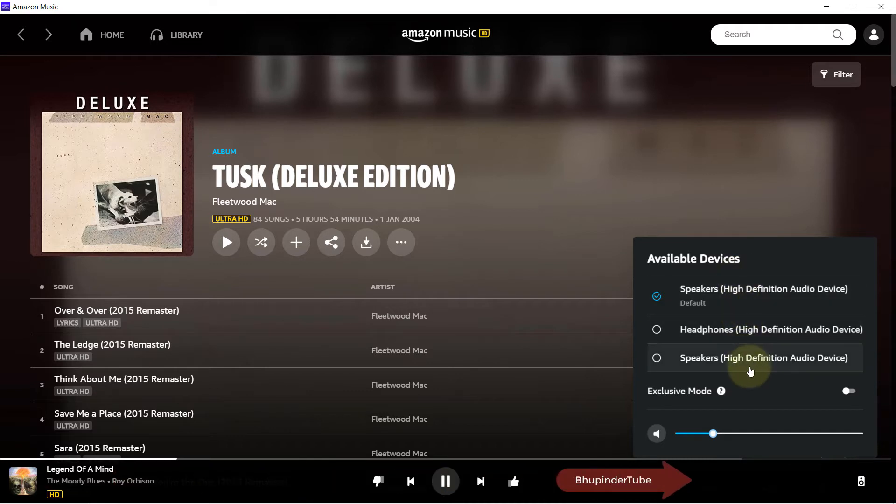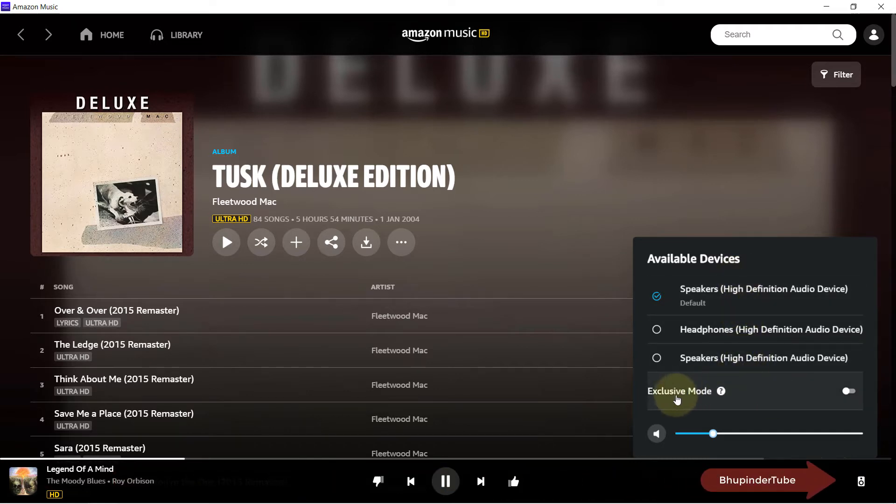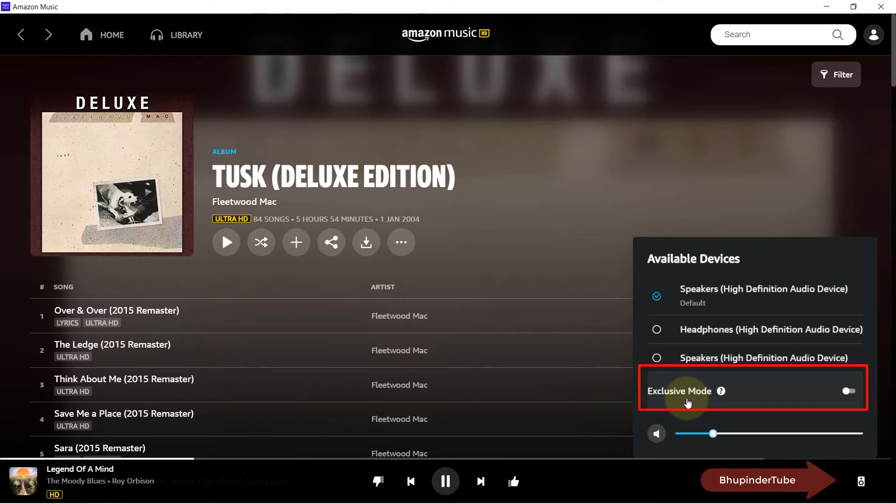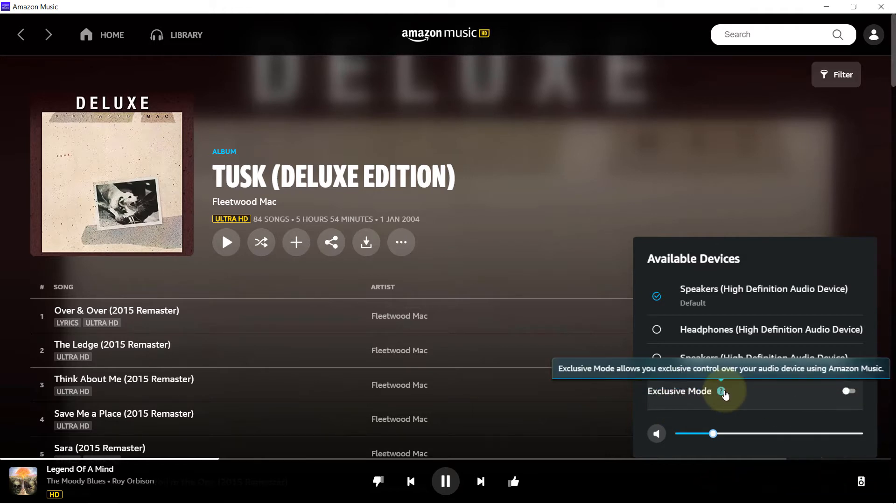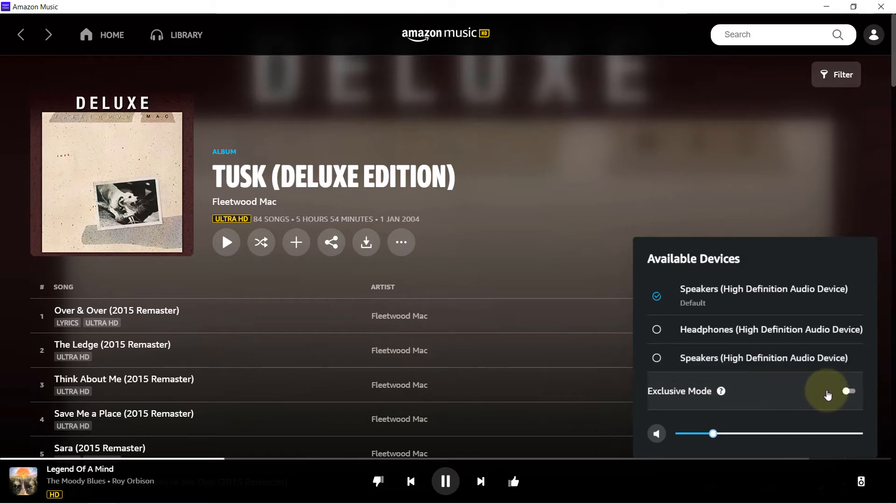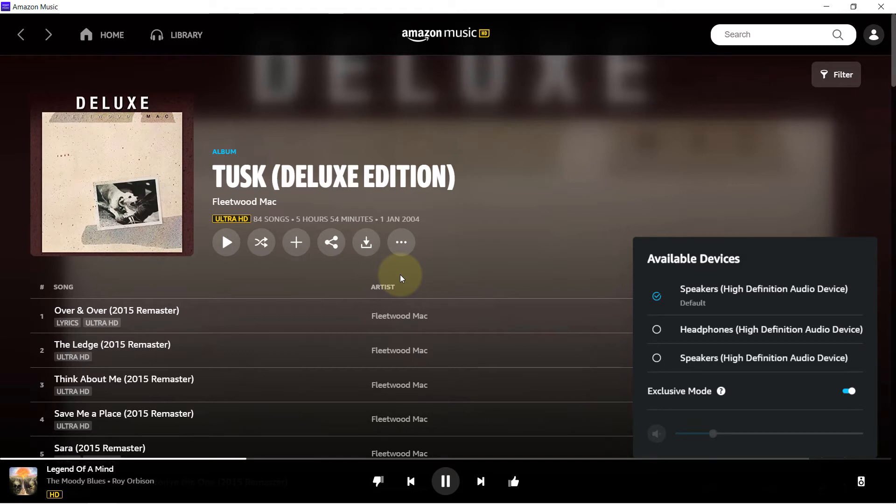But there is an additional option in here that many people I think are not aware of. If you allow Amazon Music to have exclusive control over your sound by clicking on it, then the quality of your songs would improve because Amazon Music player would know what adjustments to make in order to make the sound quality better.